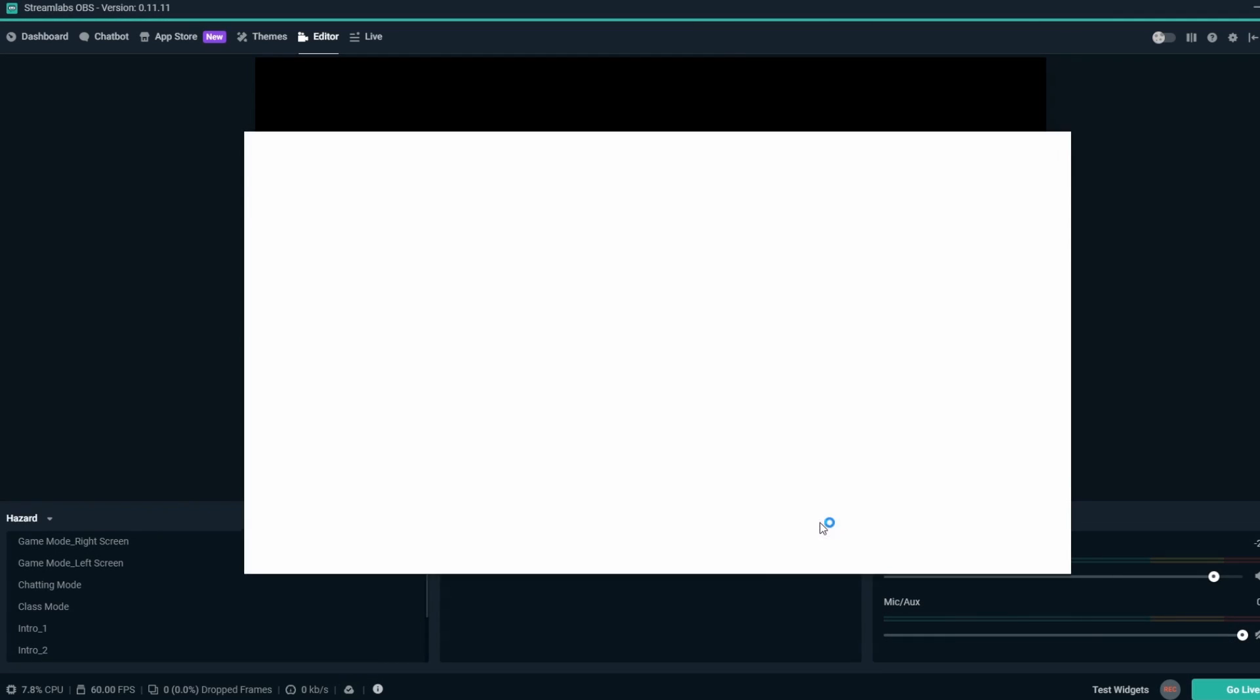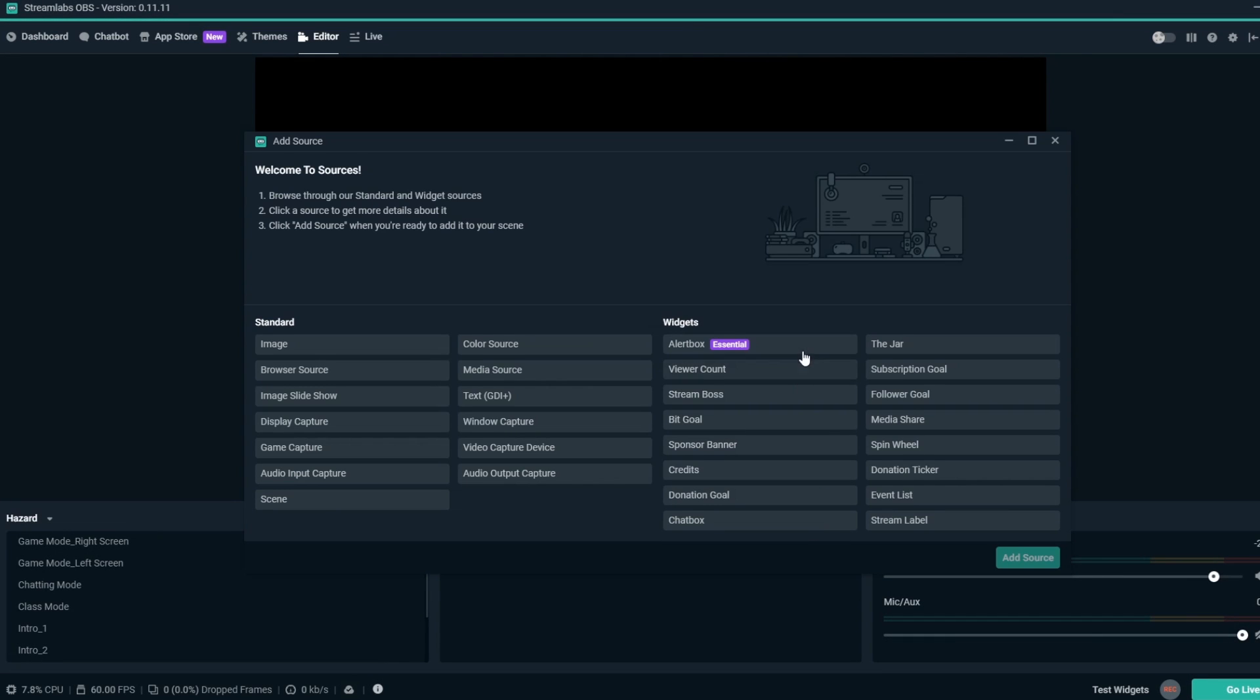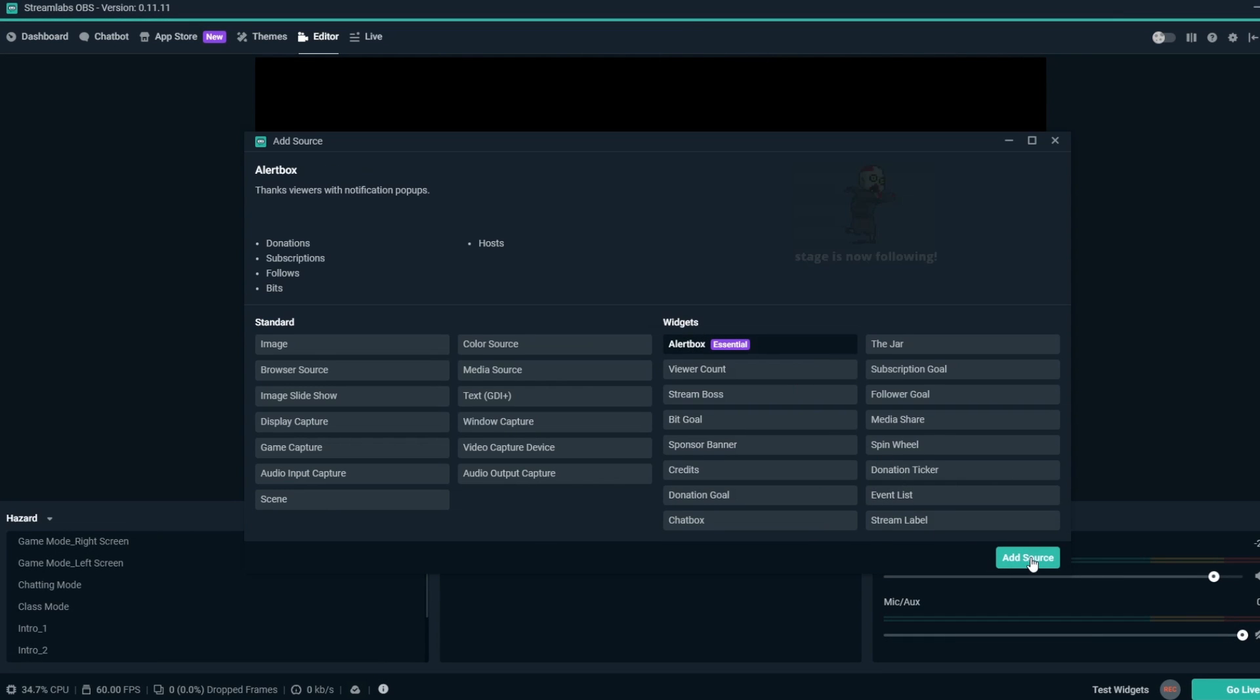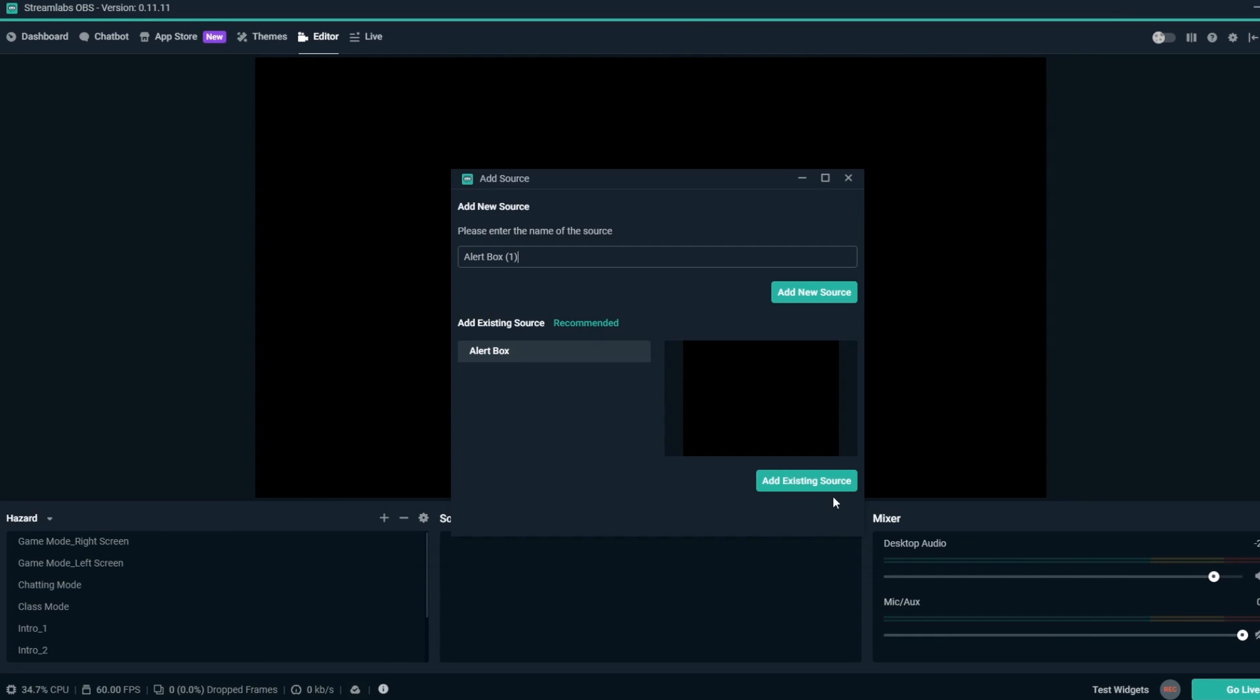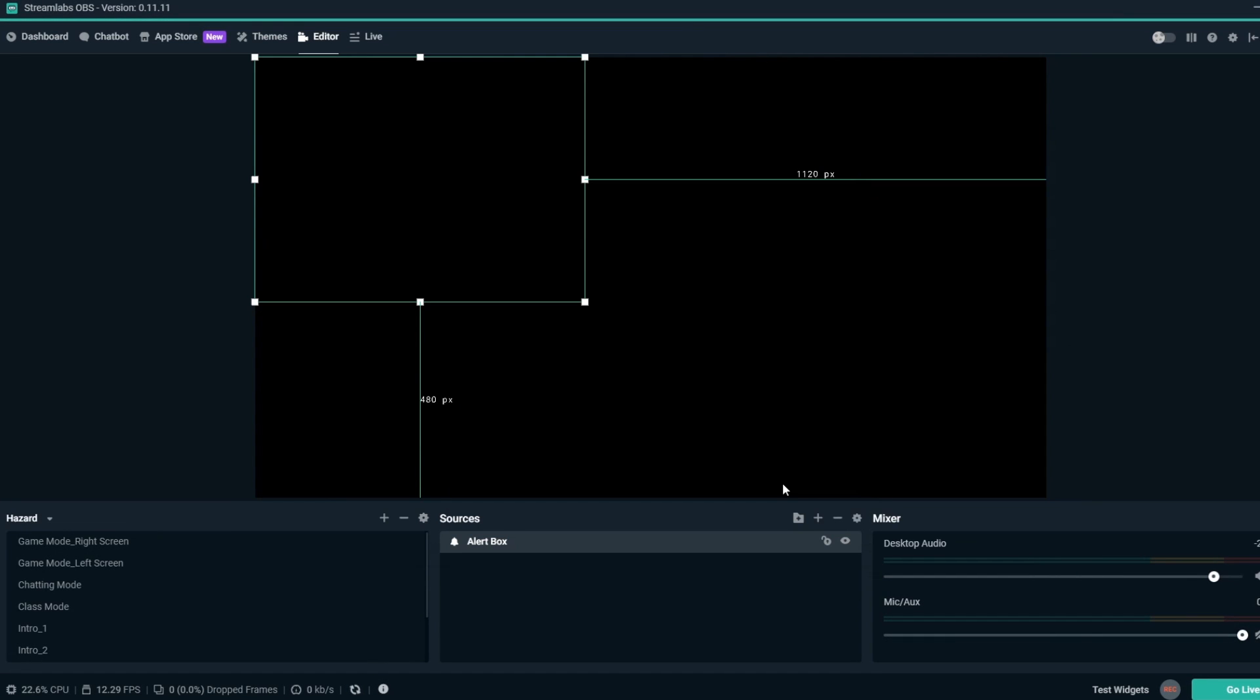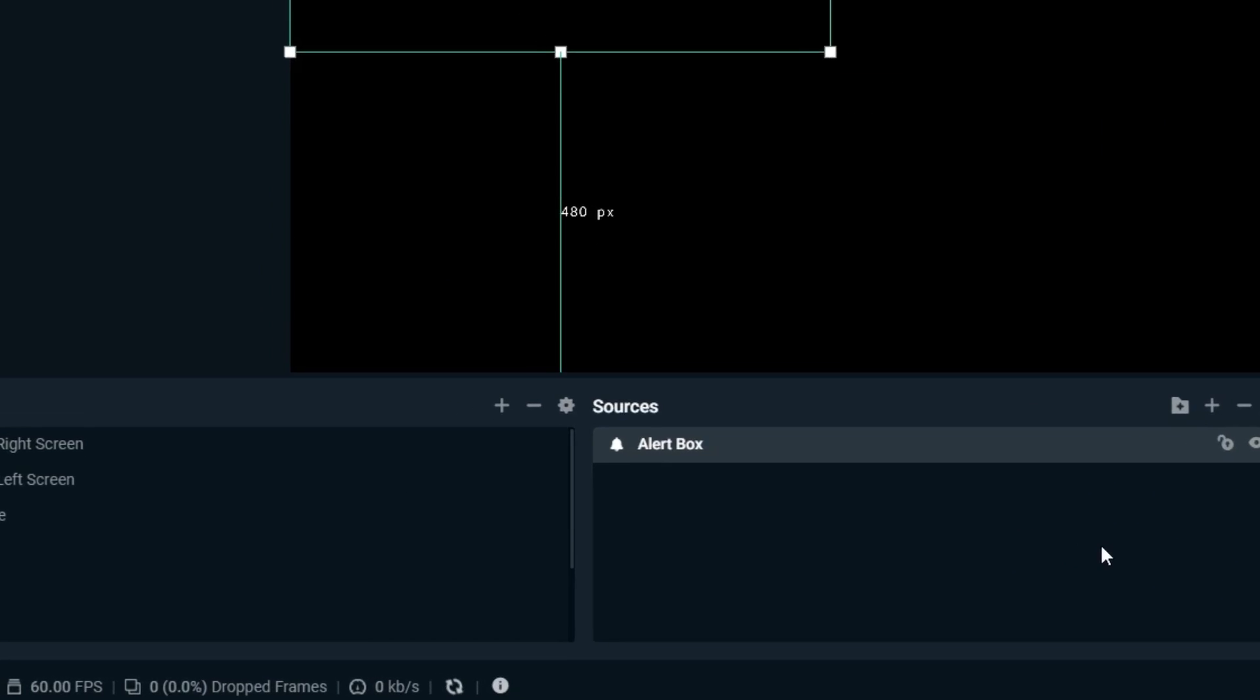When you've made changes to your scenes and sources that are in the process of being backed up, you'll see a circular backup icon on the bottom left of the Streamlabs OBS UI.